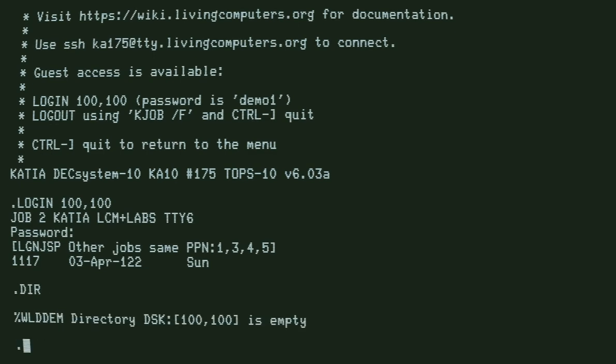We have an empty directory. I'm going to create the source code for the Hello World program. I type create hello.mac to create a macro assembly program.